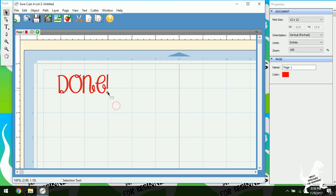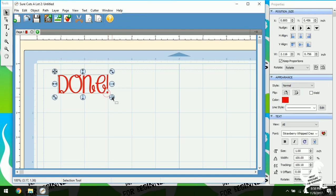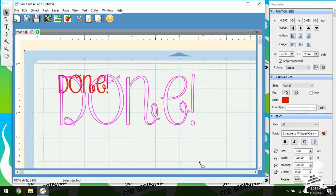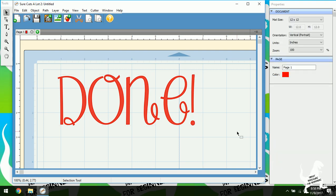Now just a side note with fonts and Scow. You do not have to install fonts to Scow. If it's on your computer, if it's installed to your computer, you can use it on Scow. That's one of the great things about it.